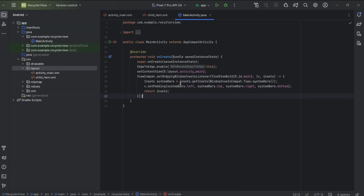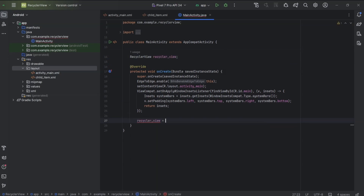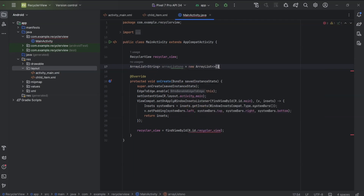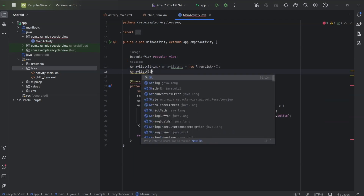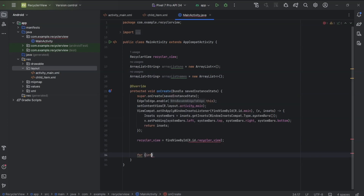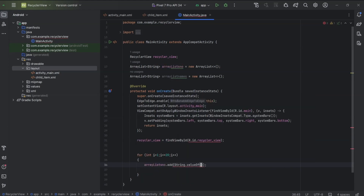Now go to main activity and create a reference for this recycler view. RecyclerView recyclerView equals findViewById(R.id.recycler_view). Now we will create two ArrayLists — one to display serial number and other to display text. ArrayList<String> arrayListSno, ArrayList<String> arrayListNames equals new ArrayList. Now I will use a for loop from 1 to 20 and add those numbers to the ArrayLists. For int i equals 1, i less than or equal to 20, i++. arrayListSno.add(String.valueOf(i)), arrayListNames.add("this is name " + i).